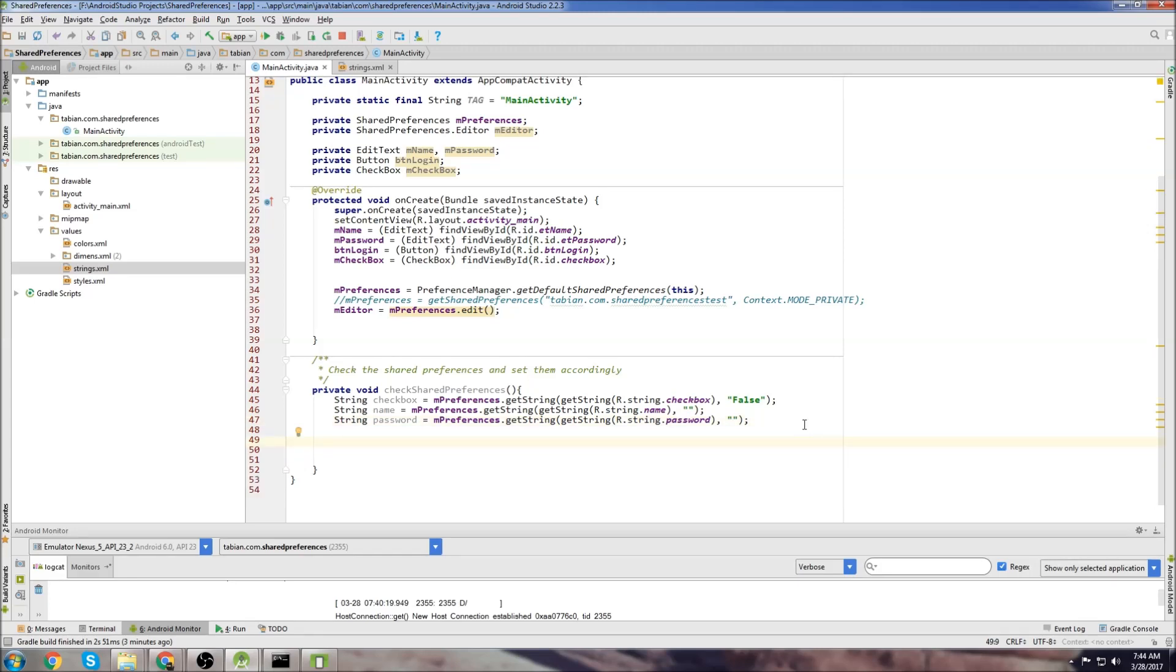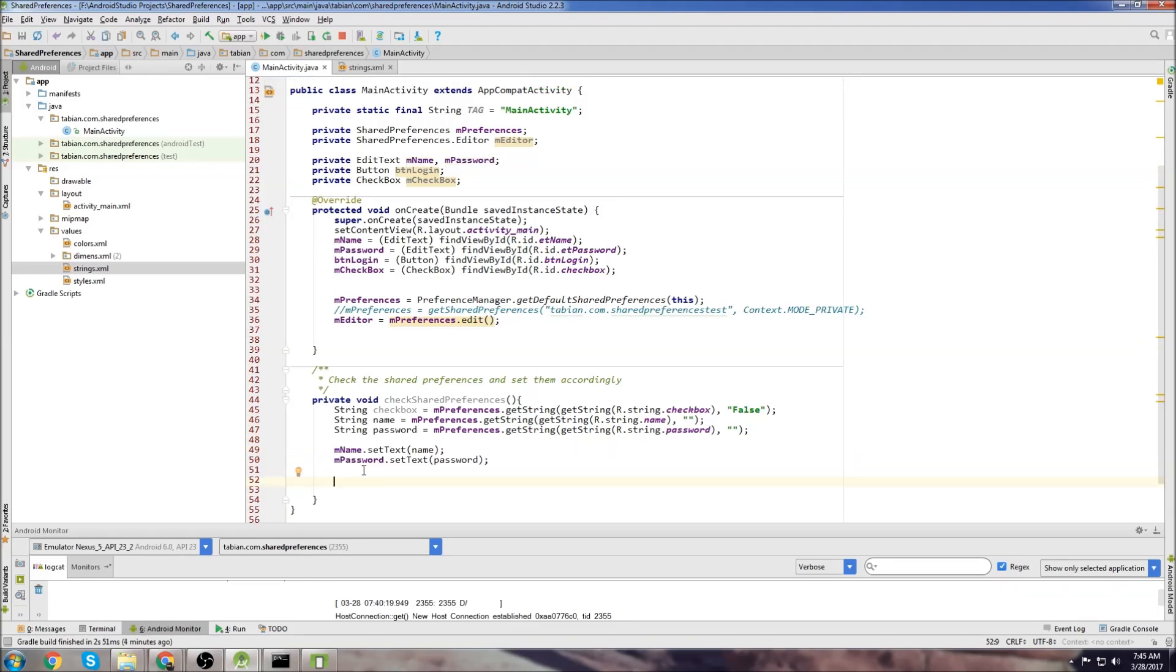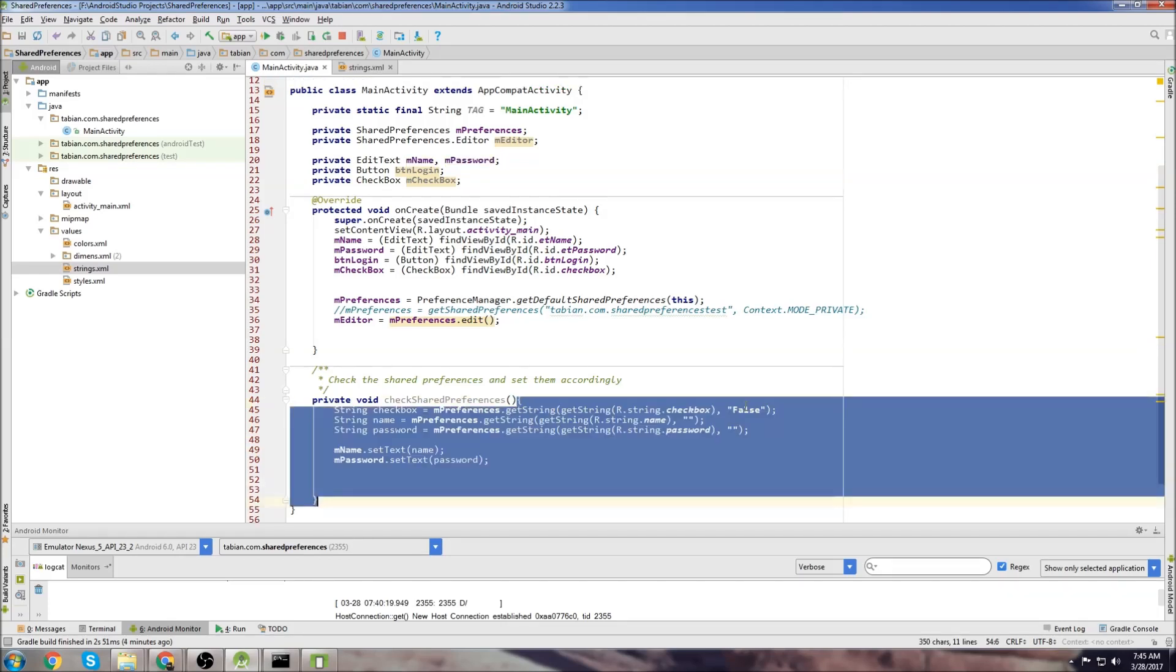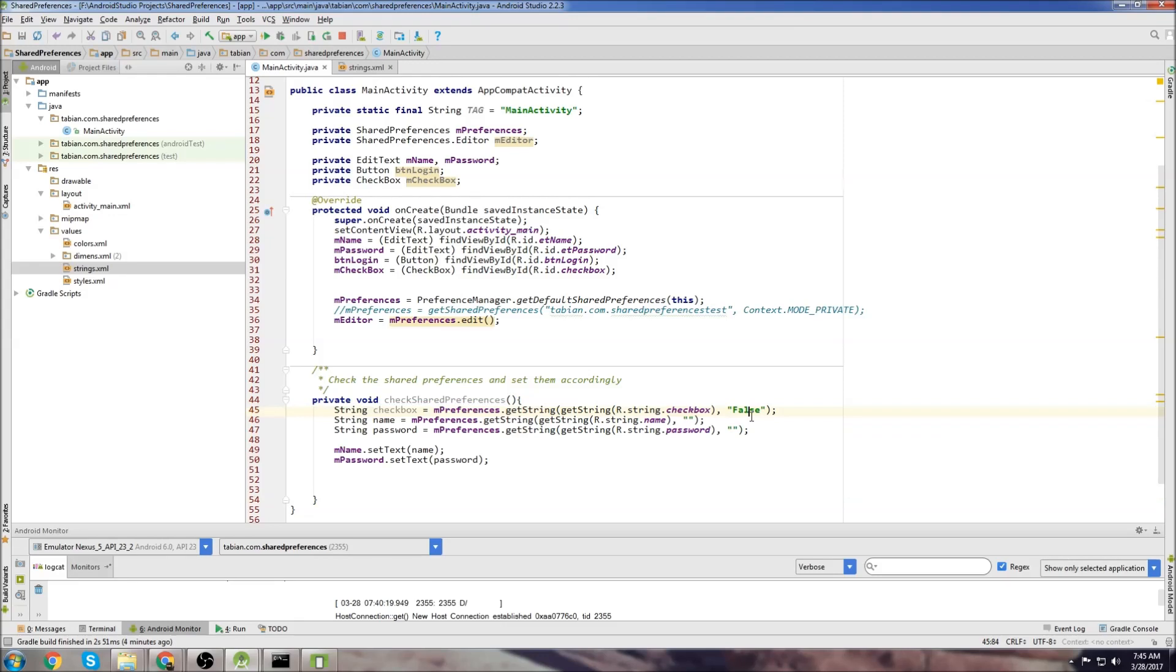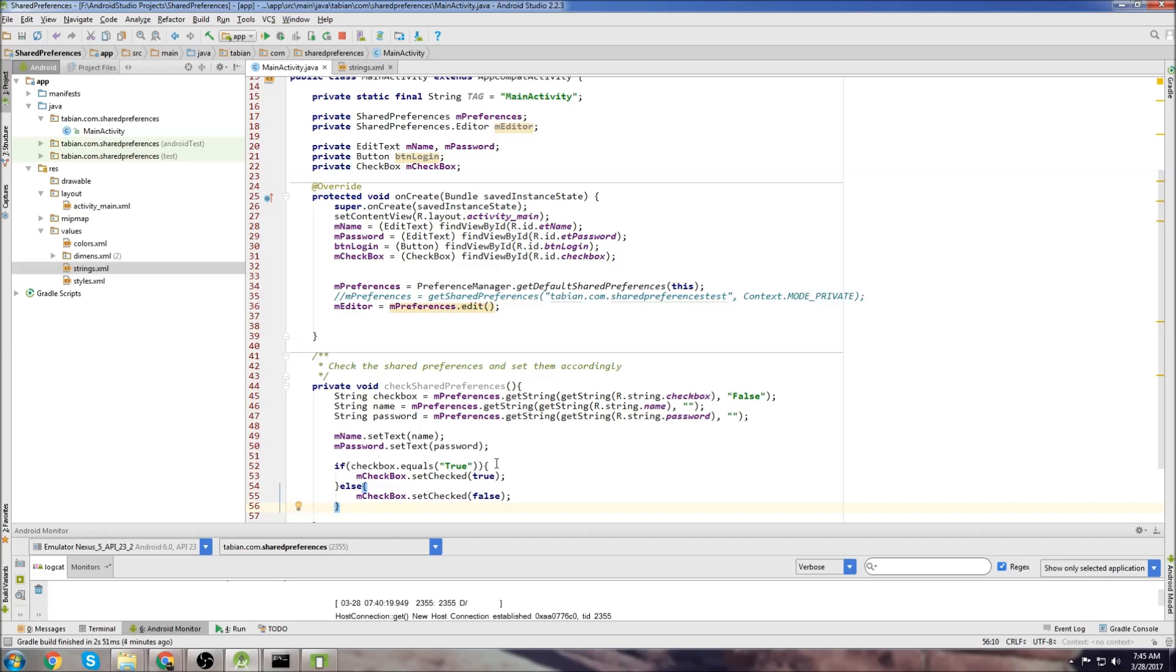So now that we got these values that were previously saved we want to set them to the text fields. And the checkbox is going to be a little different. We just want to check if it's either true or false. If it's true, we want to set the checkbox. If it's false, we want to uncheck the checkbox. So we can just handle that with a simple if statement.